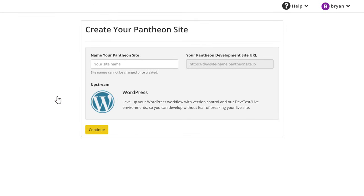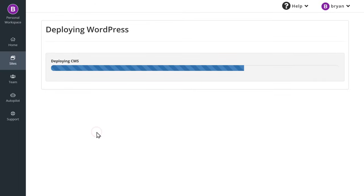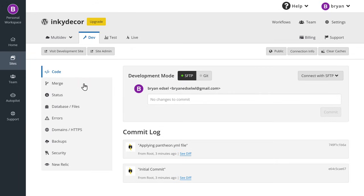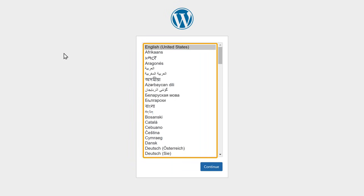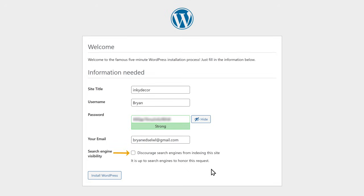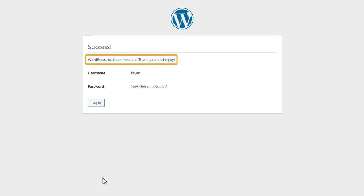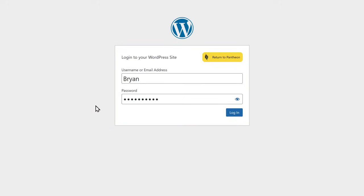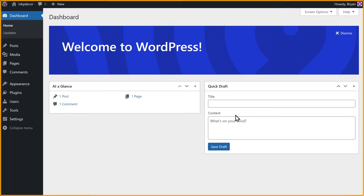Then select WordPress and you will get this page. Here give a name for your site. I'm going to enter inkydecker, and you can see it generates your website's URL with the name that you chose. Let's click Continue to proceed. Now if we click here, it'll take you to the Pantheon dashboard. Now to access your WordPress site, click on Visit Development Site. Then click your preferred language and click Continue. Now fill in these details and click on this checkbox to prevent your site from showing up in the search results. Then click Install WordPress. And we have successfully installed WordPress. Now to log on to your WordPress dashboard, click Login, type in your username and password that you created, and click Login again. And you will reach your WordPress dashboard. This is the place from where you can control your entire website.